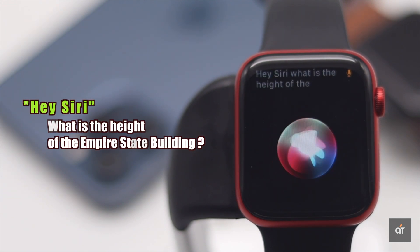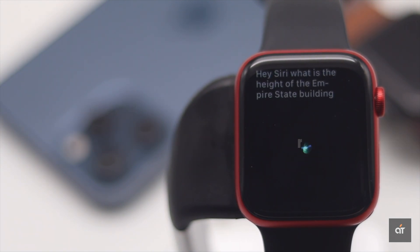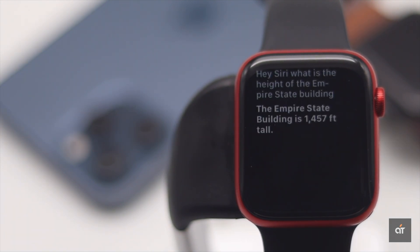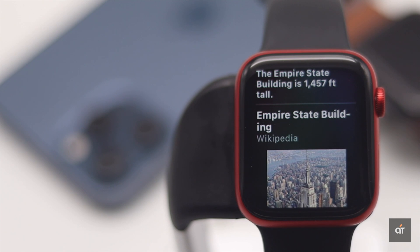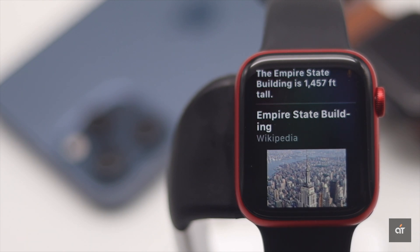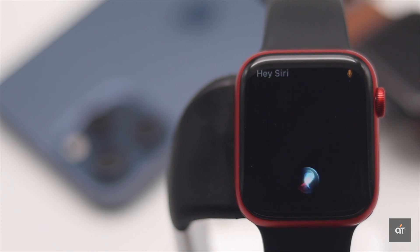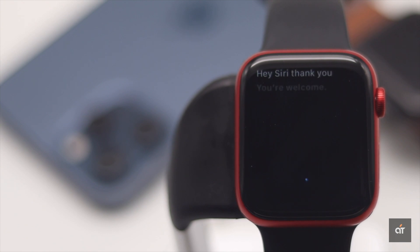The Empire State Building is 1,457 feet tall. So guys, this is the way you can turn on and use Siri with your Apple Watch running on watchOS 7.